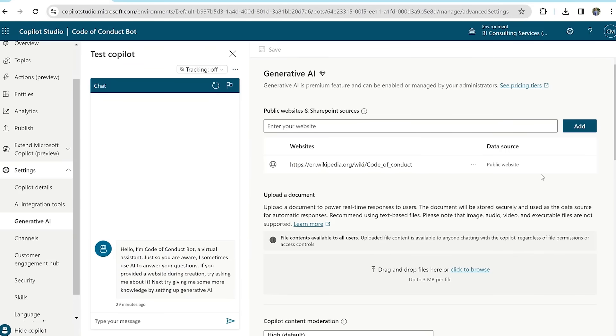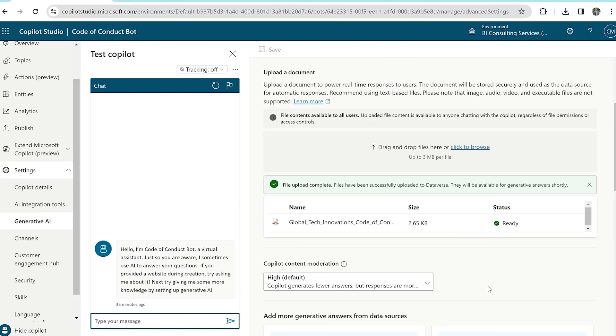Now let's upload the code of conduct by selecting click to browse and selecting the document. Now that the document is uploaded and ready,